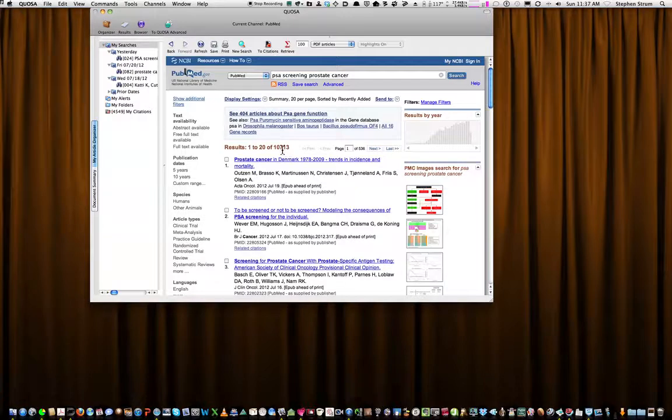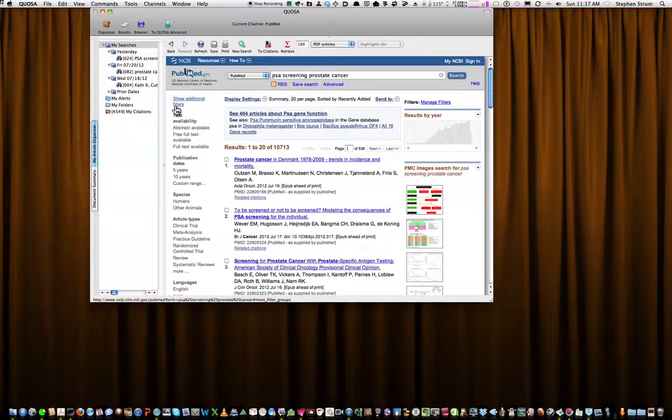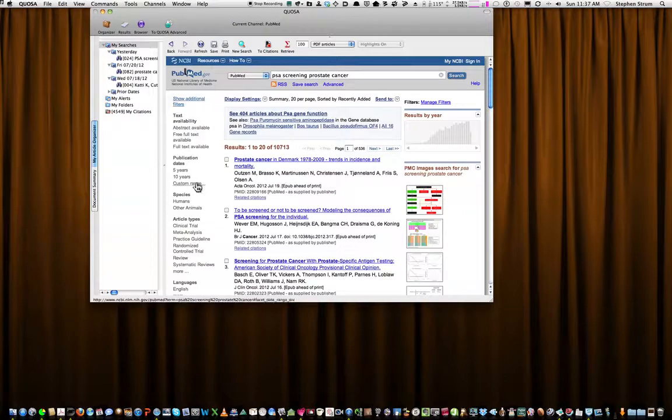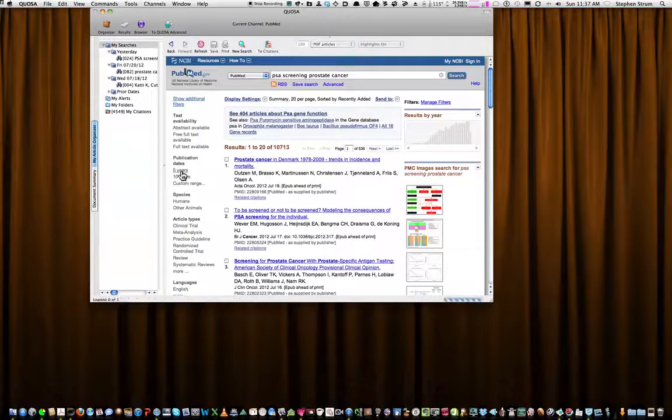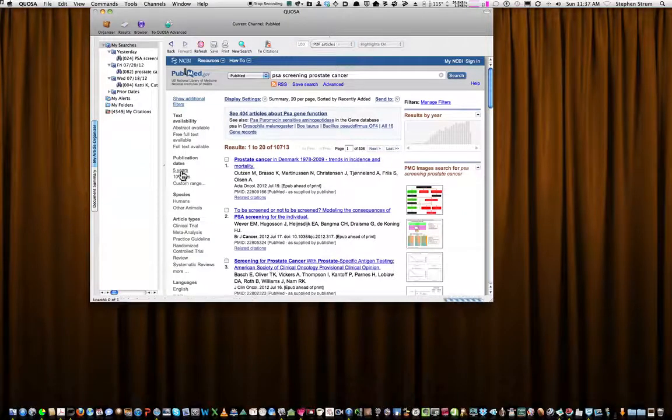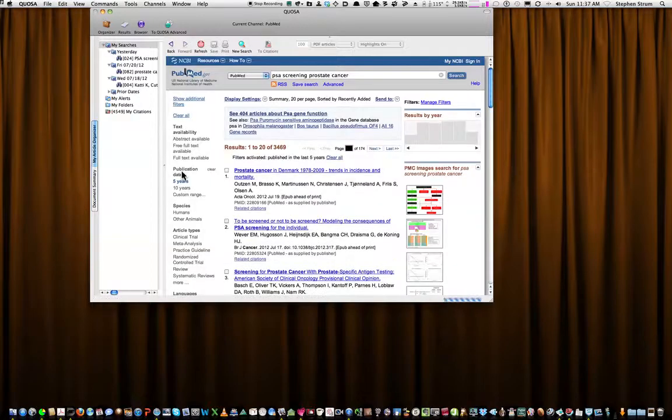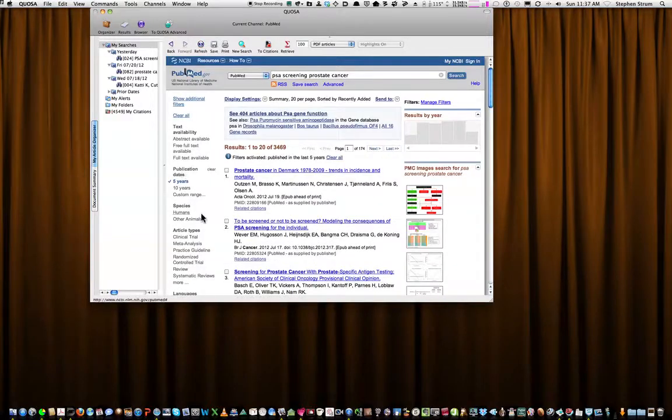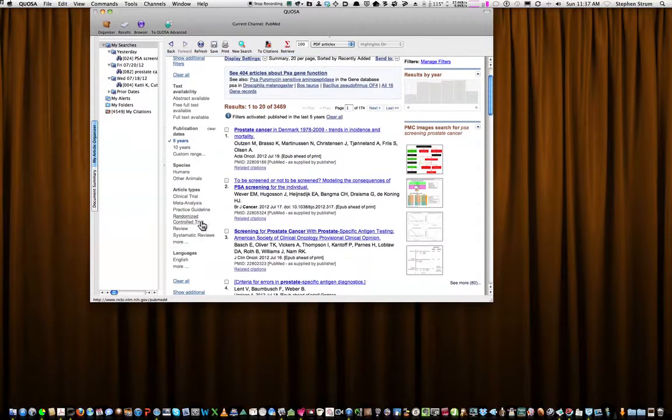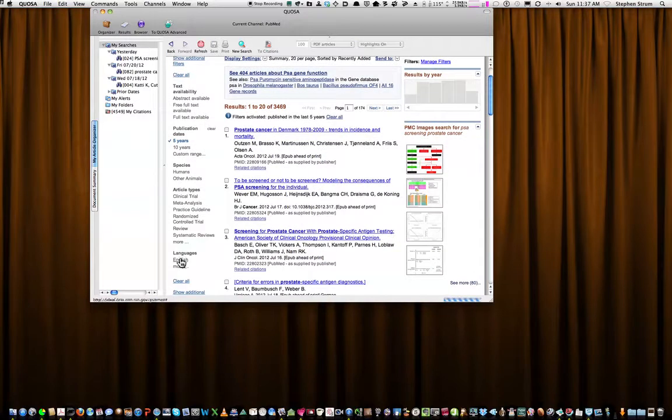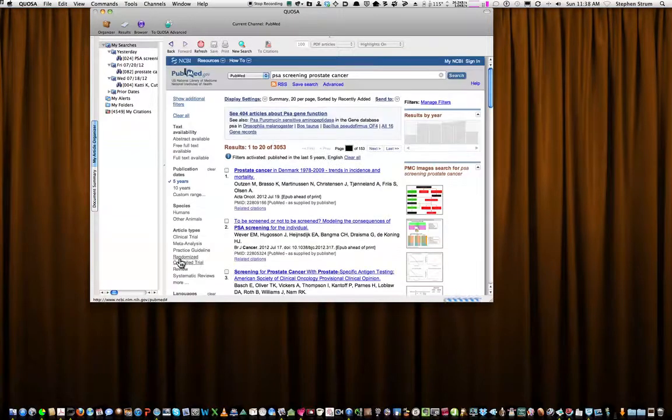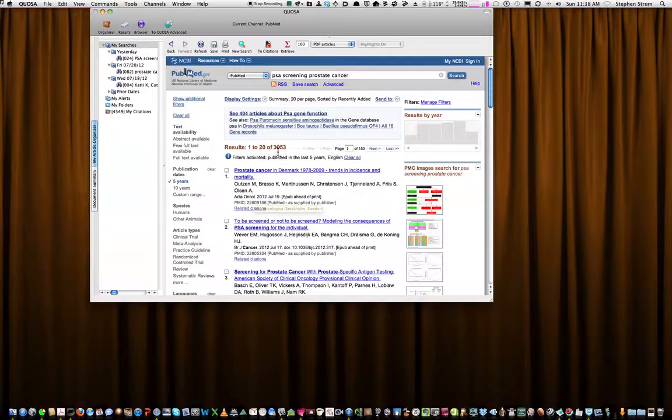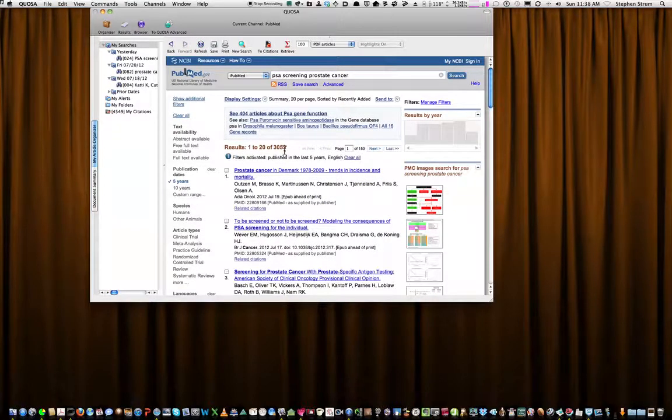So what I can do is go to my column over here. This is the filter column. I want to look at publications in the last five years, so I click on that. I'll go down to English only. You can see that's narrowed my search number down to 3,053.